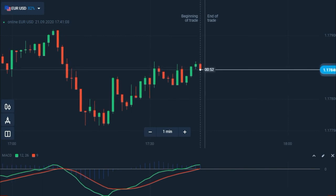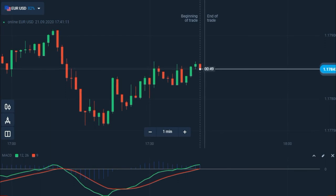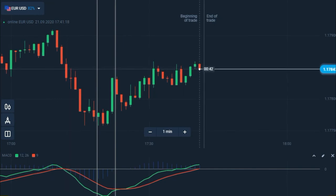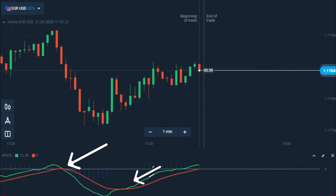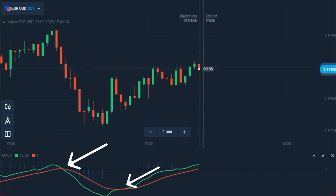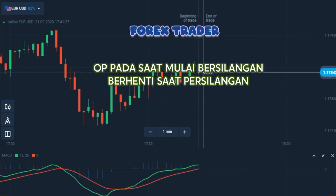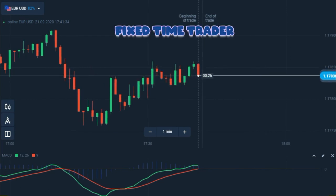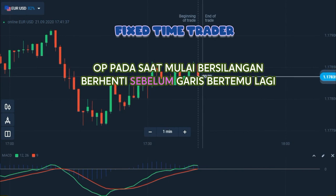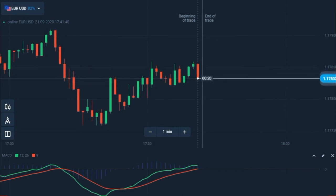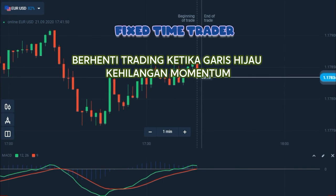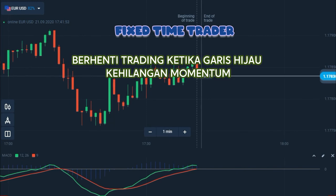Dengan mengamati osilator dan memperhatikan perpotongan garis hijau dan garis jingga, Anda akan melihat bagaimana tren berubah. Bagi para trader forex, garis-garis yang berpotongan biasanya menandakan waktu yang tepat untuk membuka atau menutup transaksi, karena perpotongan mensyaratkan awal dan akhir sebuah tren. Trader fixed time bisa memperoleh profit dari tren yang sama dengan membuka transaksi tepat pada saat garis berpotongan. Akan tetapi, jangan buka transaksi ketika garis hijau MACD kehilangan momentum, karena saat tren sudah melemah bukanlah waktu yang menguntungkan untuk fixed time trade.